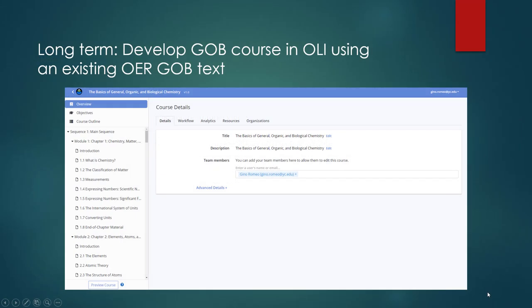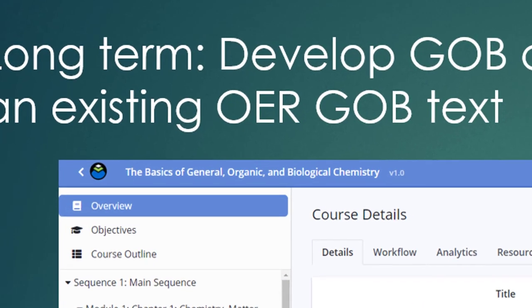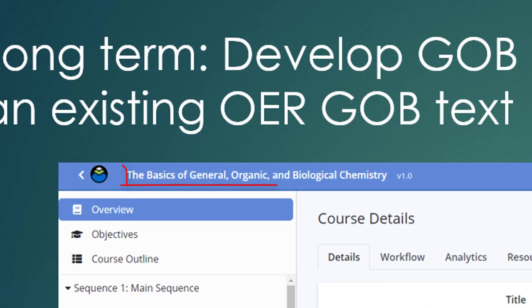The long-term goal is to develop a GOB course using an existing OER GOB text that has been imported into ECHO.